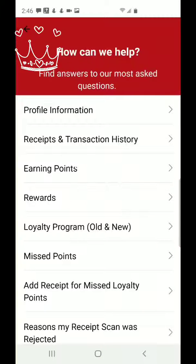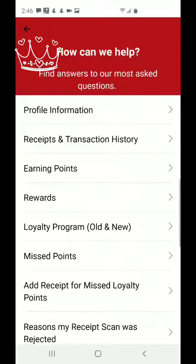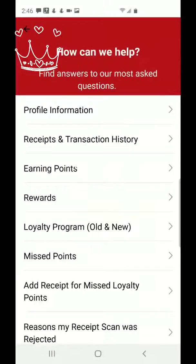Hi and welcome, Moms on the Go, to another app tutorial. Today I'm going to talk about the Smoothie King app. I normally go to Smoothie King and sometimes I forget my phone, so I loaded the rewards program onto my phone. Sometimes I forget my phone in the car, so I'll ask the cashier for a receipt and load it in later.